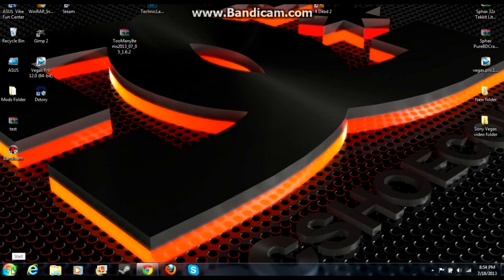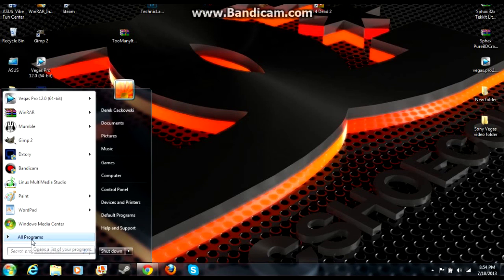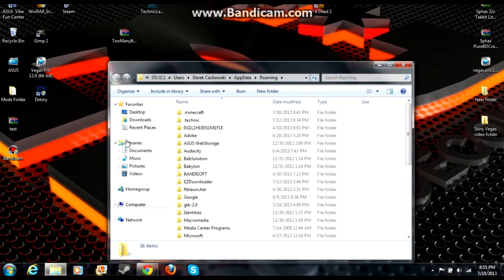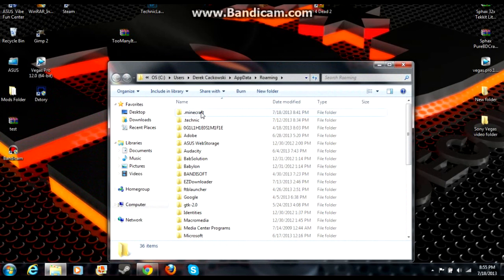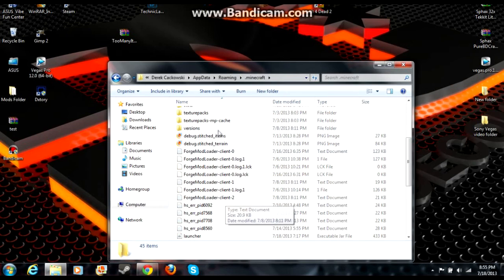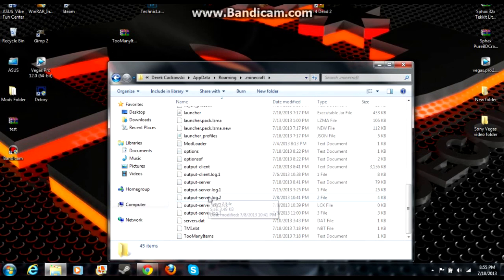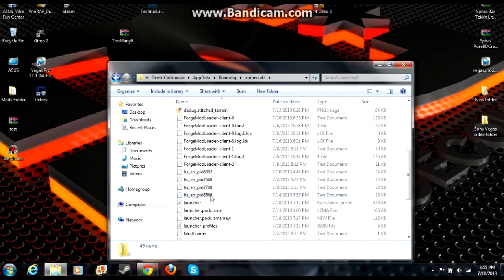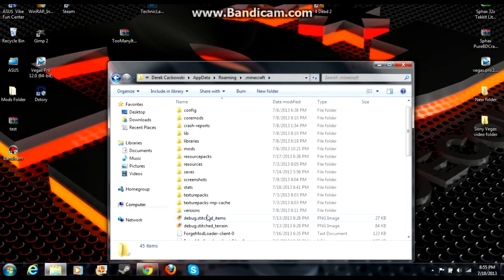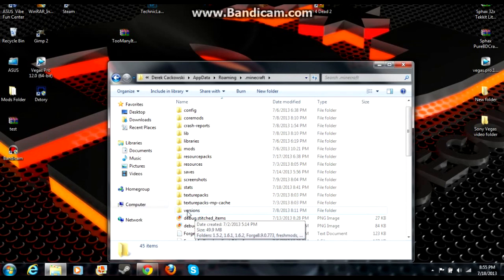Then you're going to go down to your Start menu, type in %appdata%, that'll take you to your roaming file. Click on your .minecraft folder. This is going to look a little bit different for you guys because I have mods installed, but you're looking for the versions folder, which is right here.